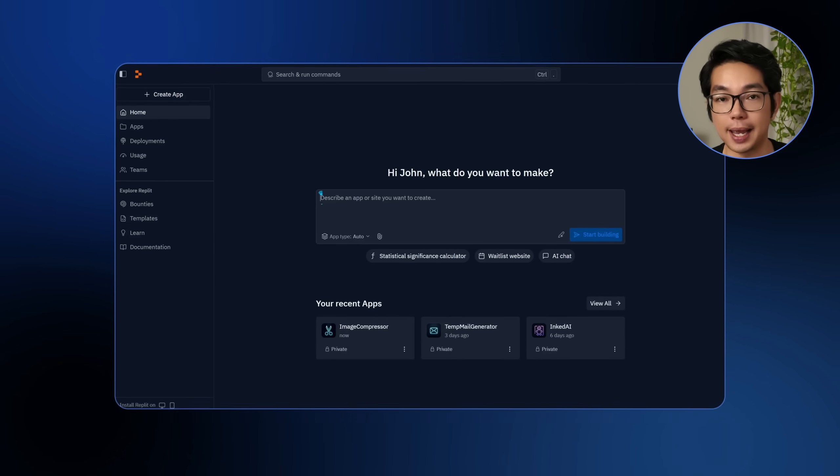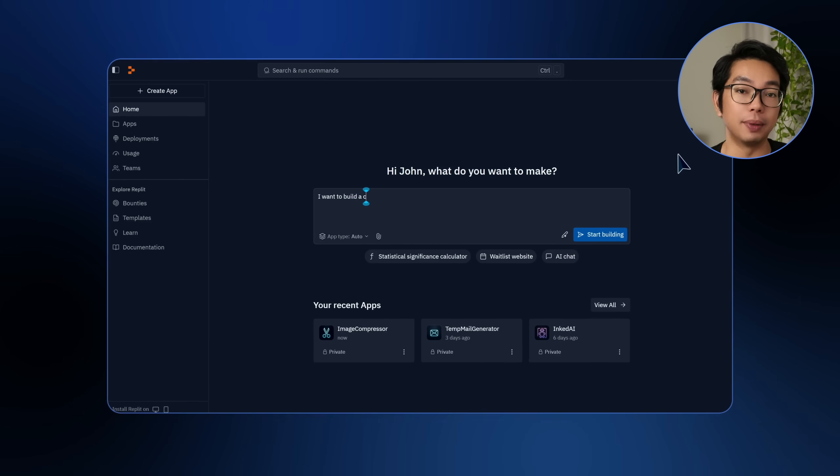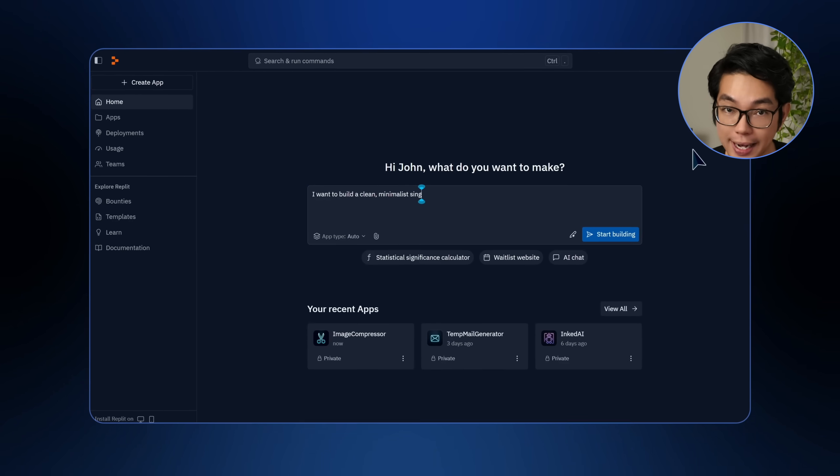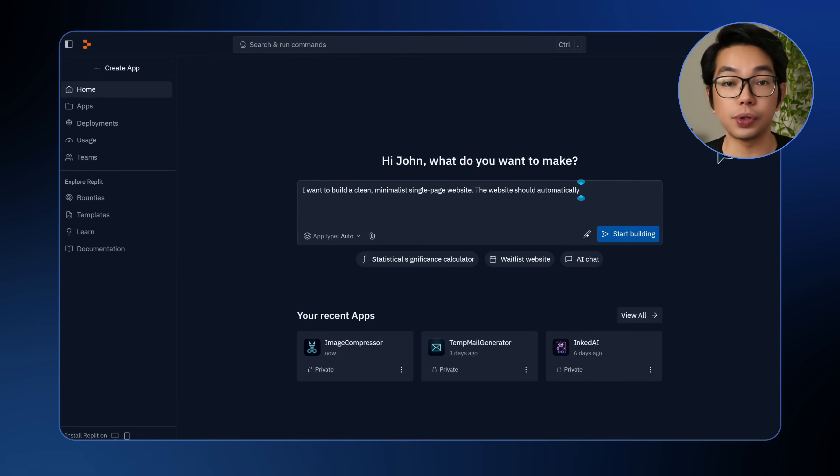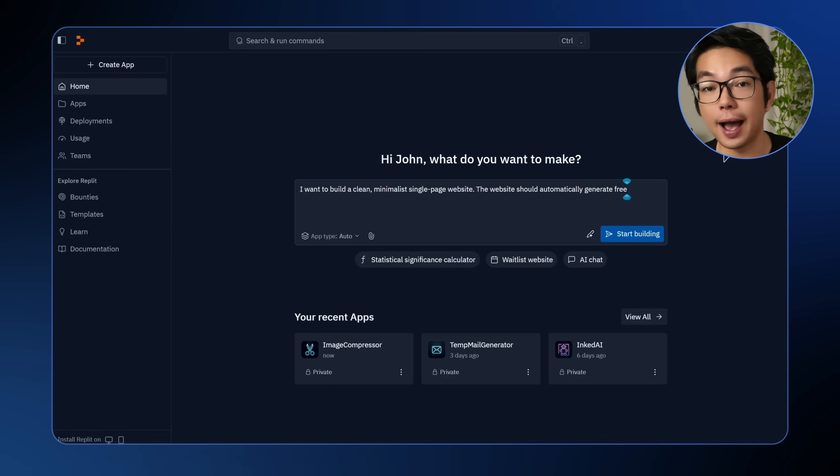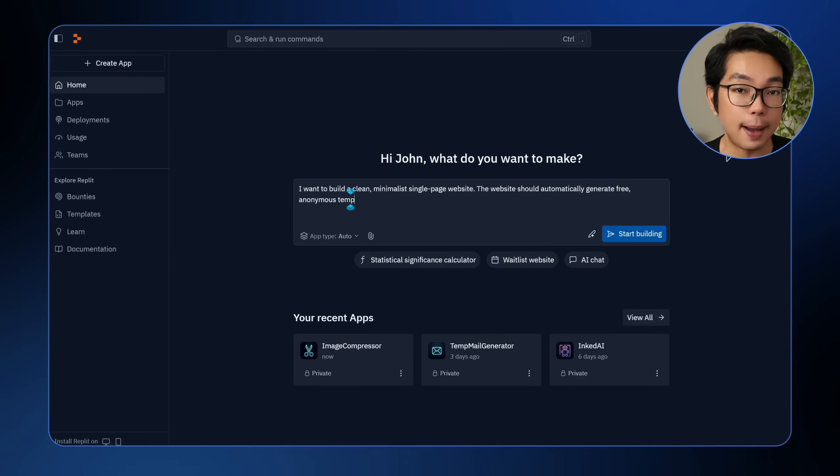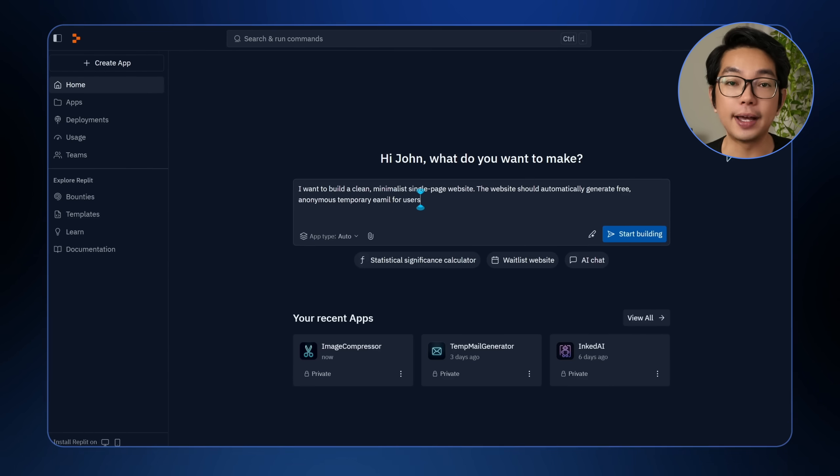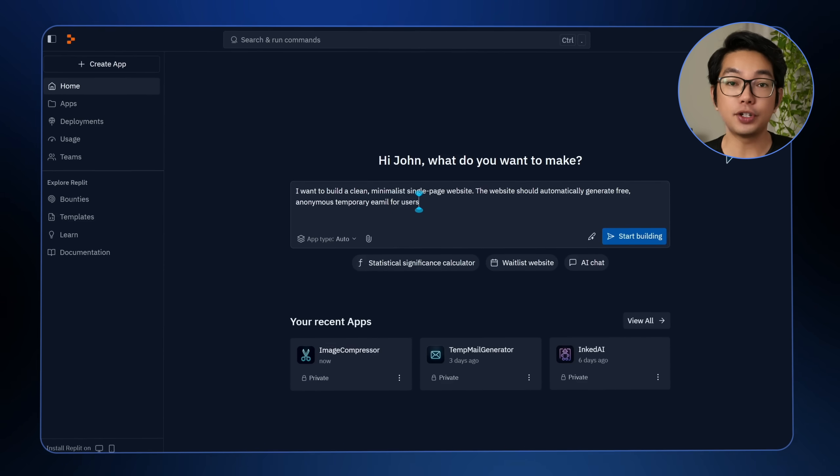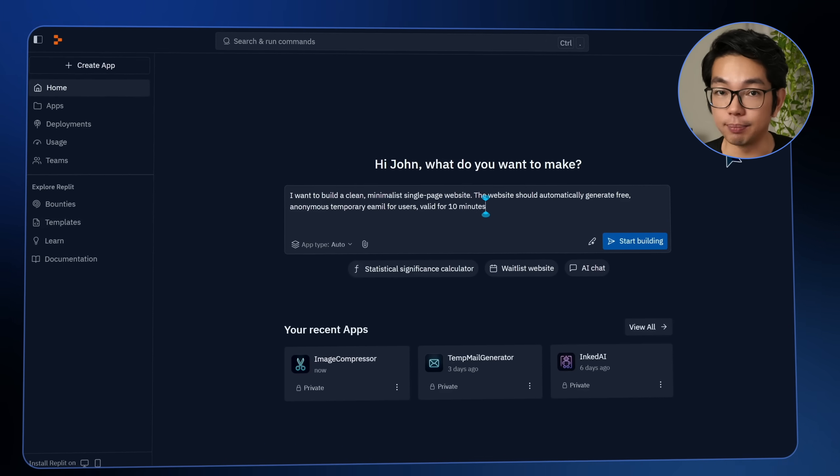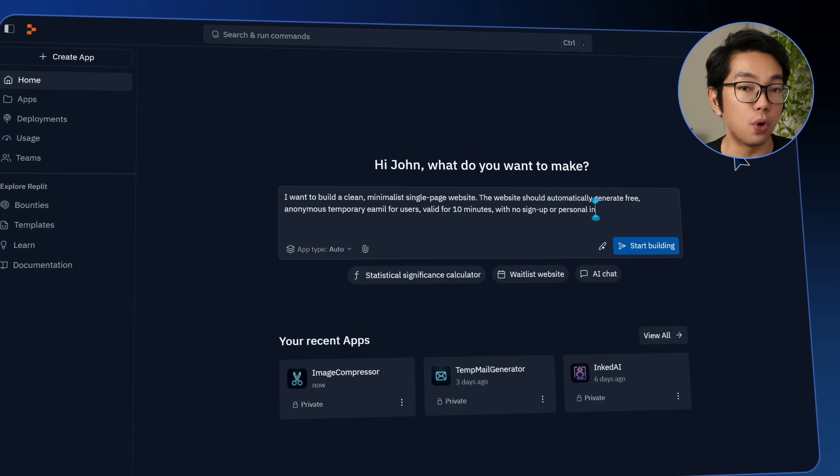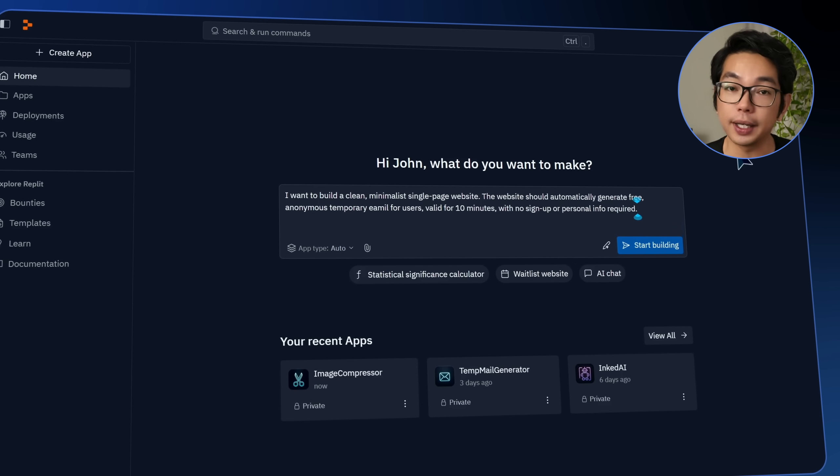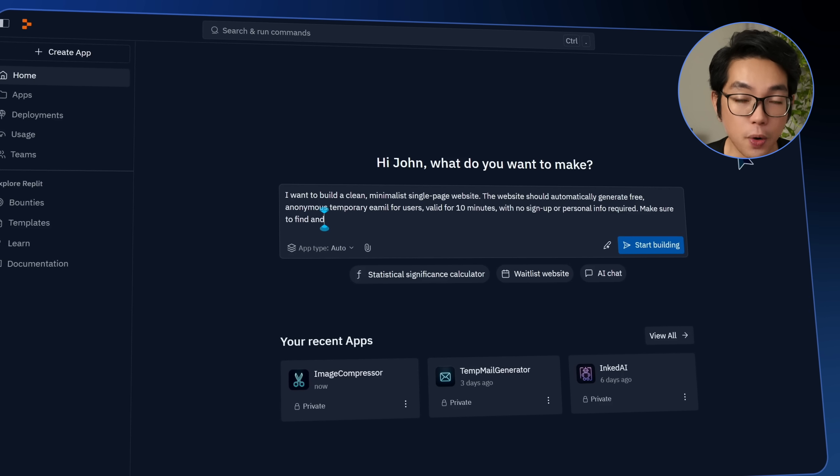Alright, so to kick things off, I'm going to start by describing exactly what I want to build: a clean, minimalist, single-page website that gives users a free, anonymous, temporary email address. And it should work instantly, a valid one for 10 minutes. No forms, no login, no personal info needed.